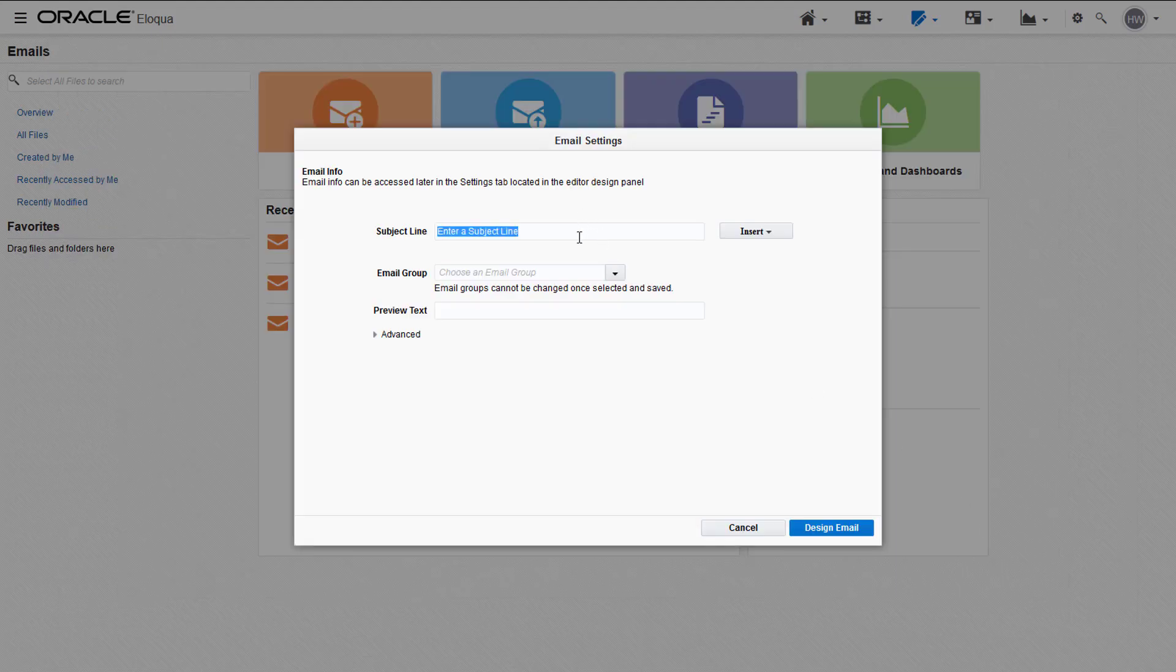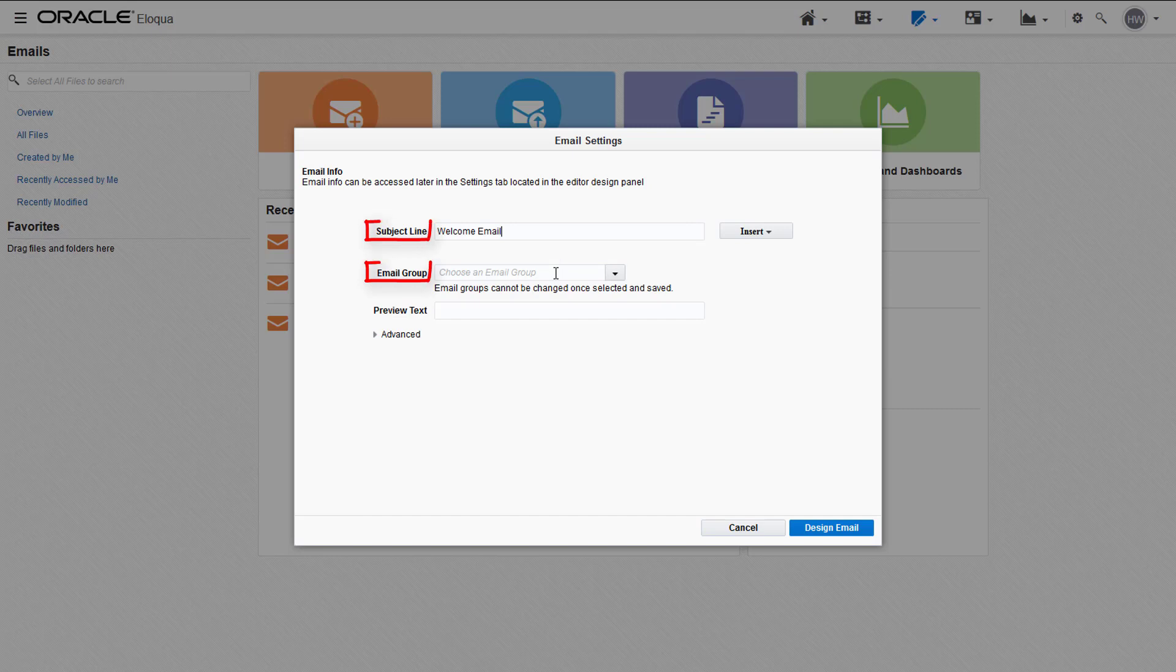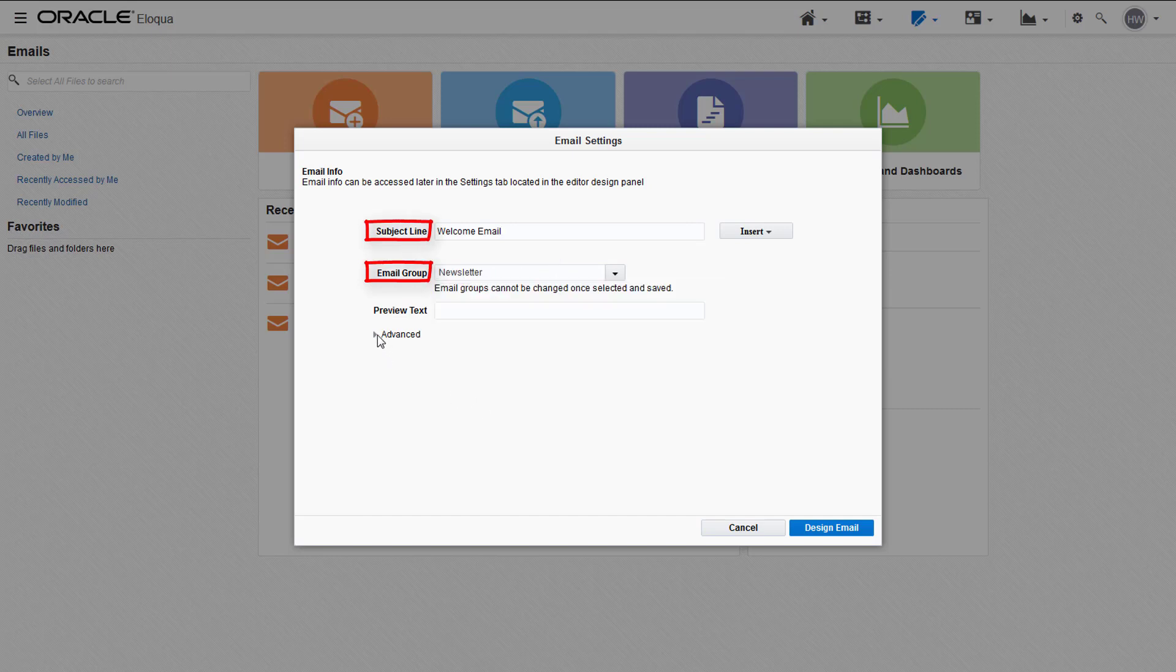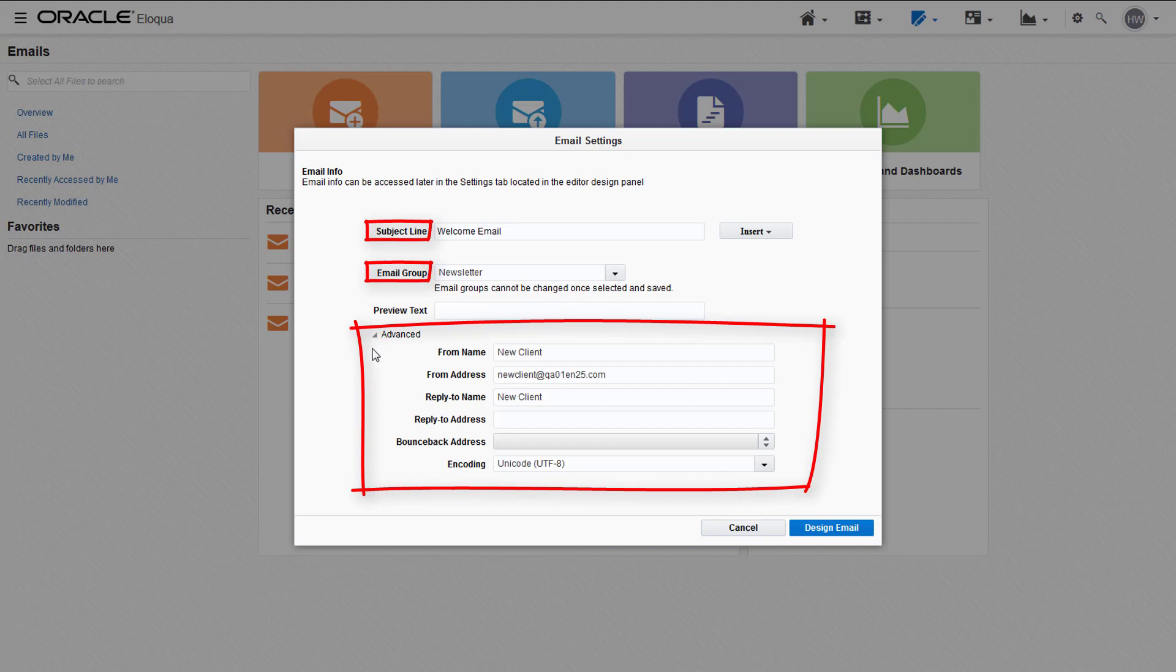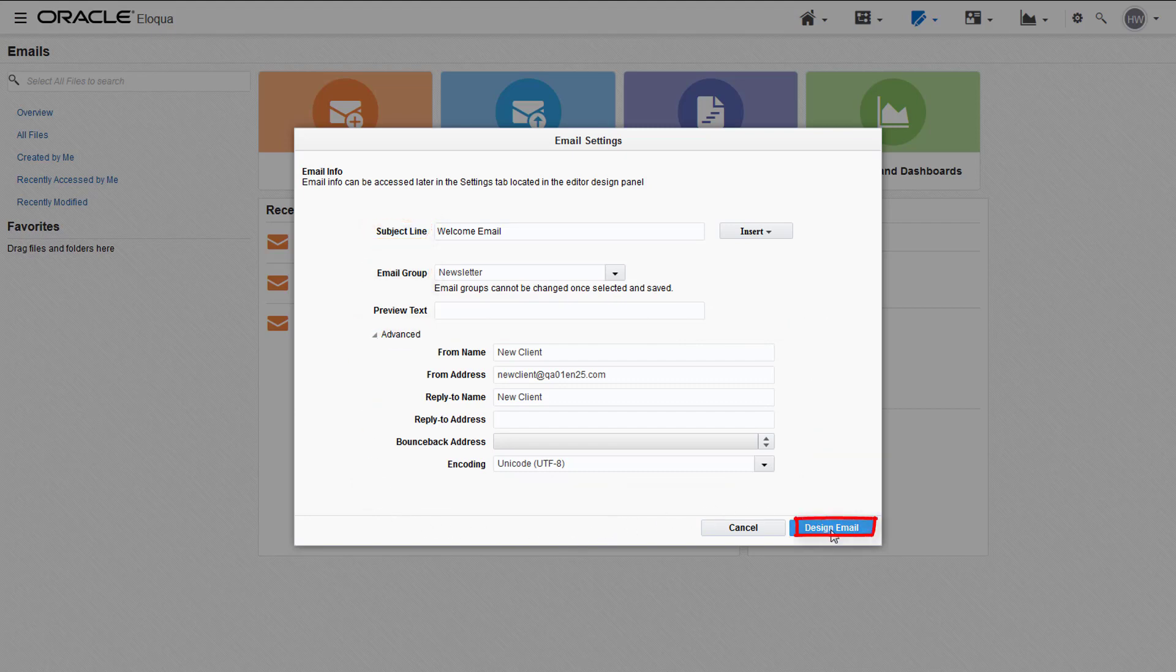The email wizard appears and here you can configure the subject line and email group, as well as other advanced settings. These fields don't need to be completed to access the design editor. Simply click design email and the editor opens.